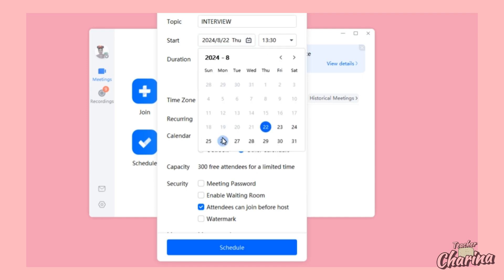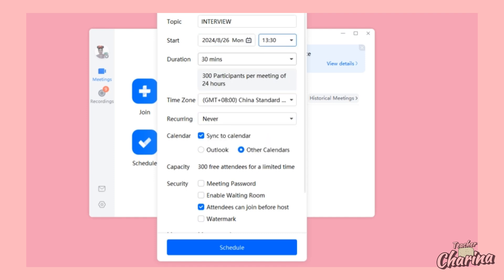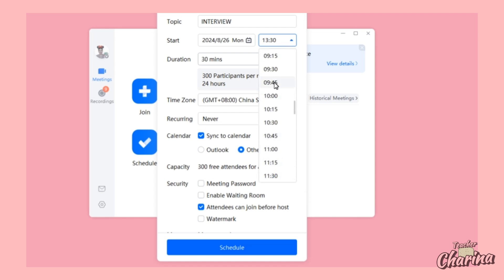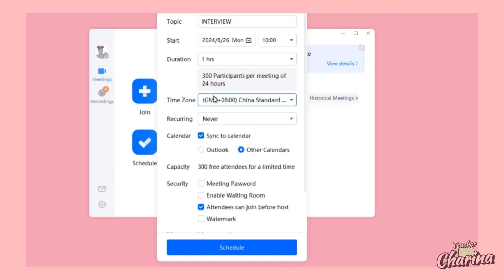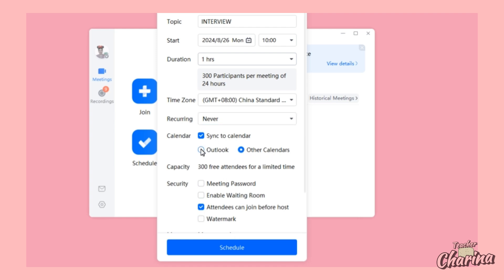Select the date — for example, Monday next week — and set the start time, say 10 in the morning. Set the duration, for example one hour. You can also change the time zone. For the calendar option, always click Other Calendars because if you click Outlook, a window keeps popping up on your screen, which is a hassle.